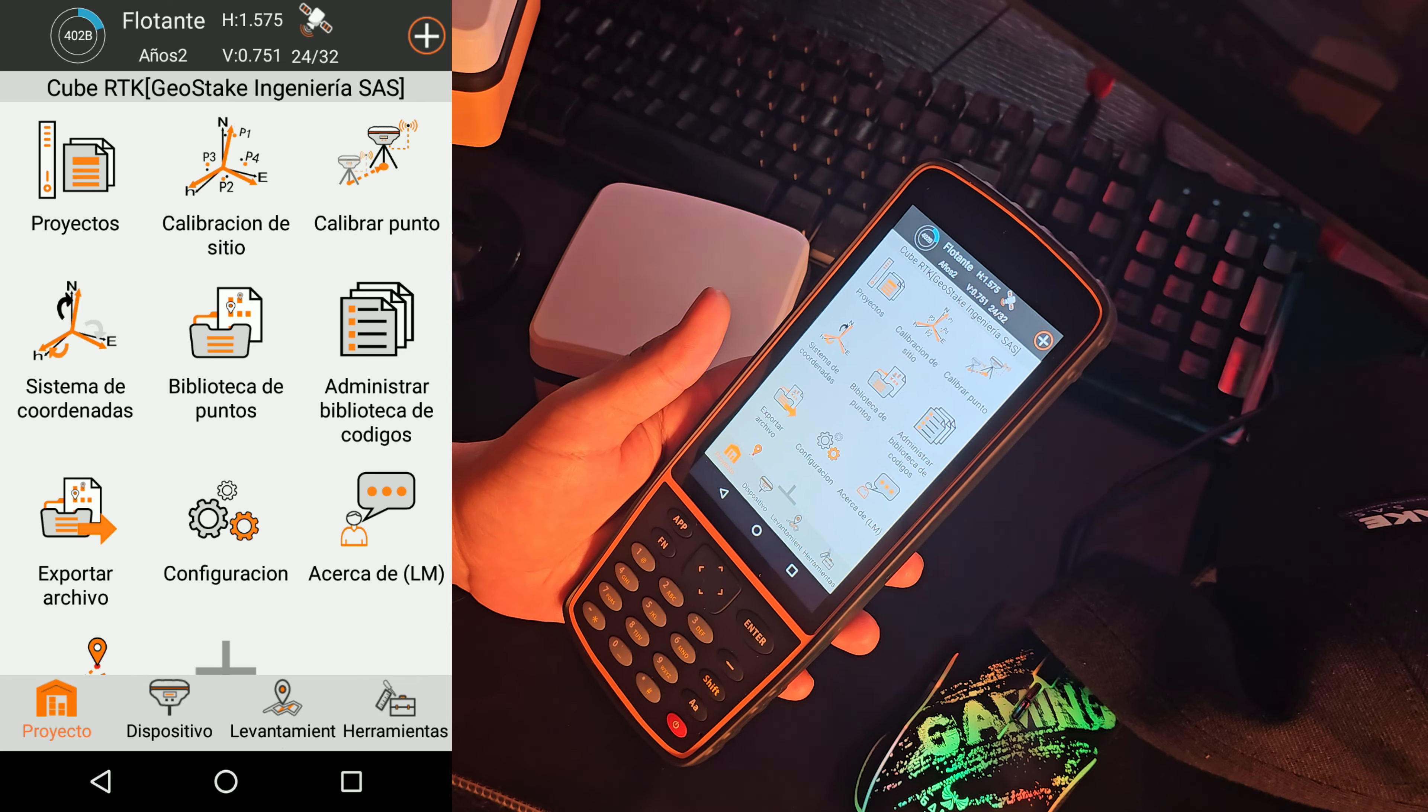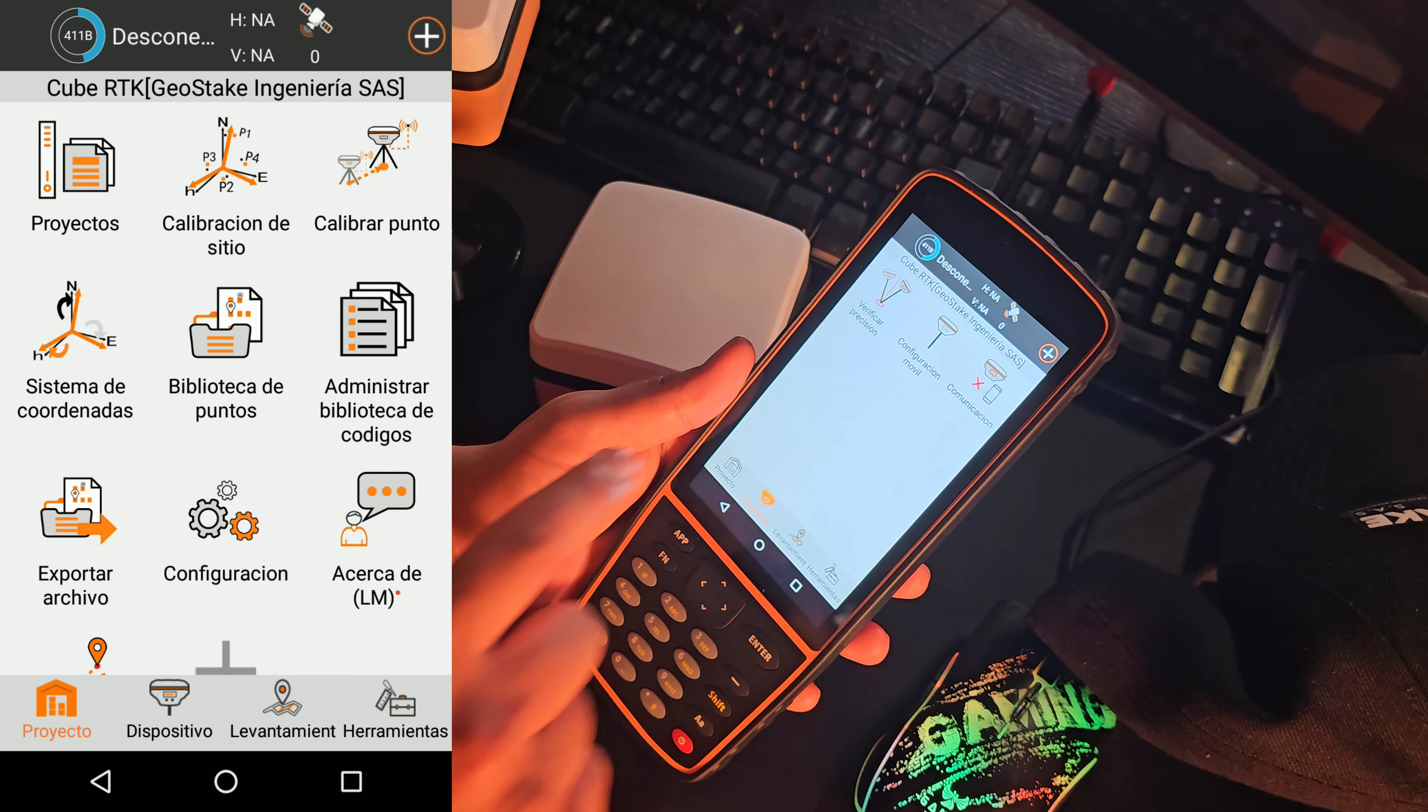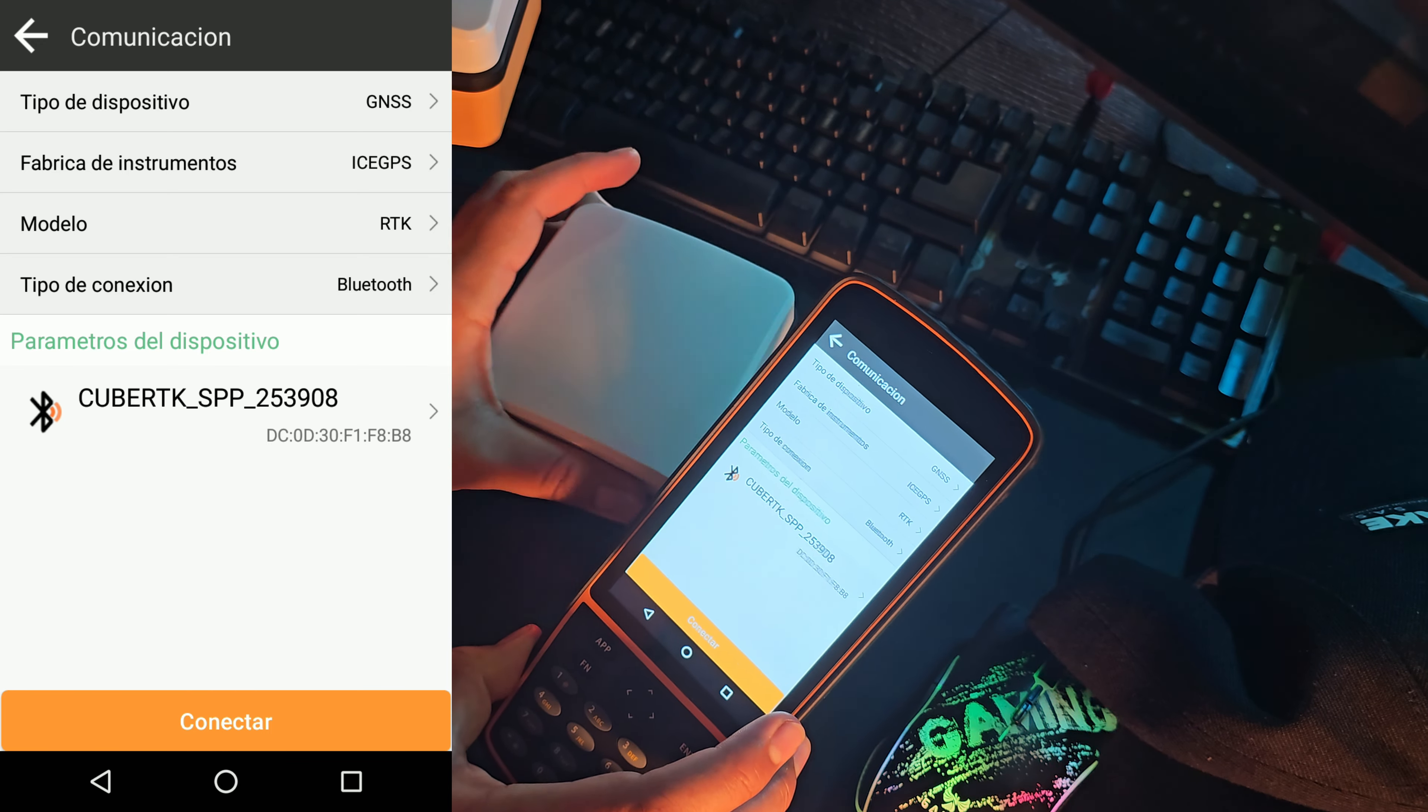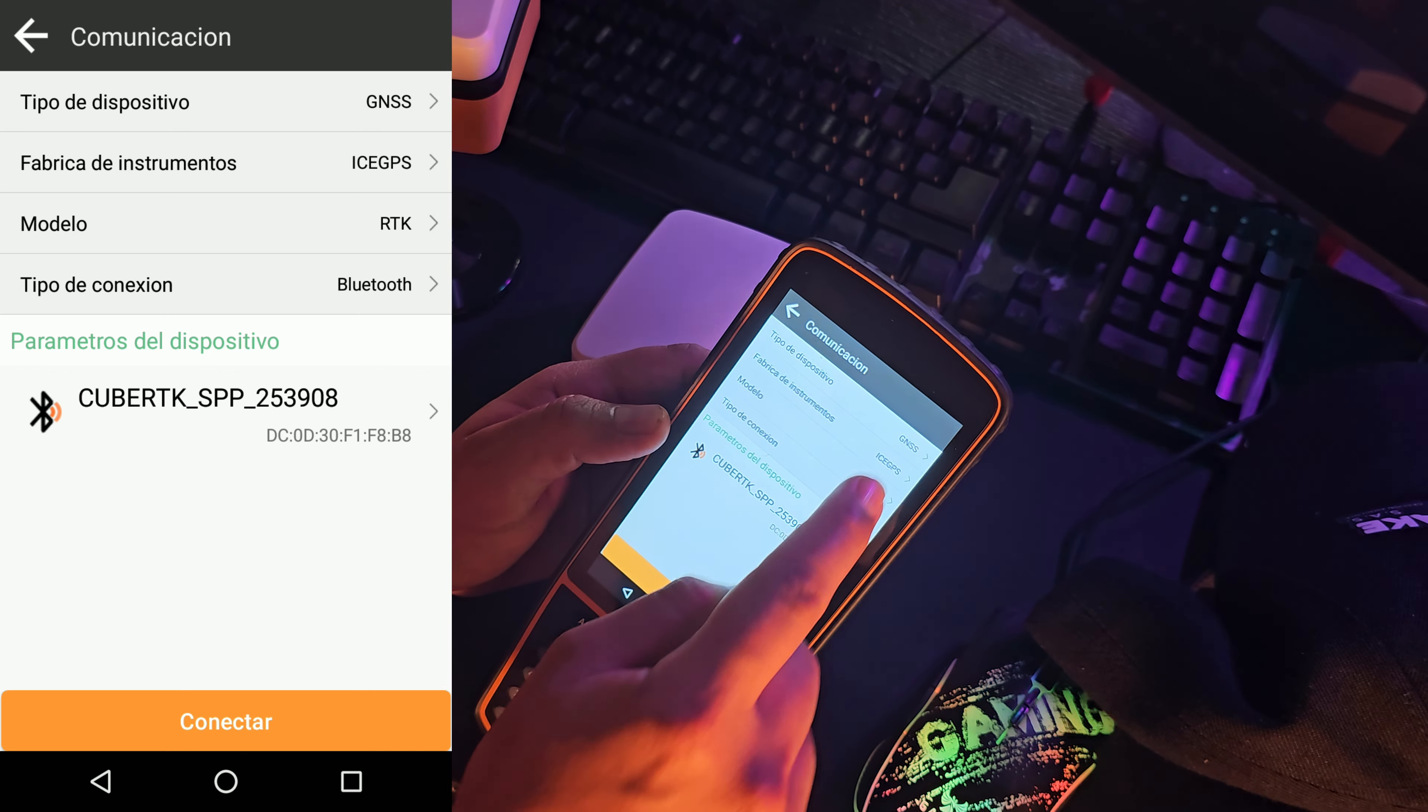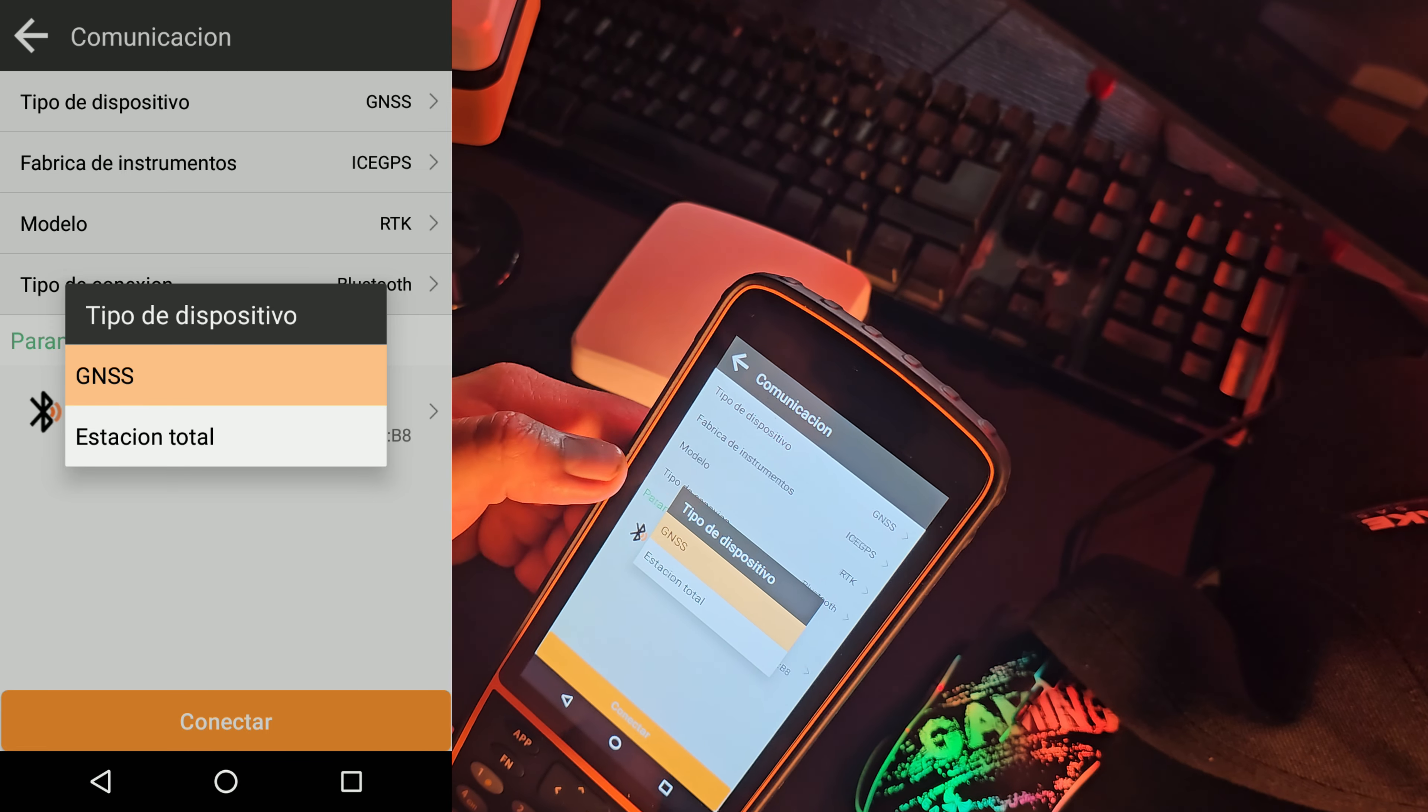Bueno, acá ya está conectado el equipo. Entonces vamos a hacer la prueba como si desconectándolo. Entonces vamos aquí parar para explicarles desde cero. Entonces, cuando estén acá, lo que tienen que hacer es ir a la opción de dispositivo. En dispositivo le dan a conectar. Y tienen que conectar el rover. ¿Se acuerdan que les dije que en la parte inferior apareció un número? Pues tienen que buscarlo. ¿Cómo lo buscan? Dándole acá en las opciones. Y seleccionan obviamente el equipo que corresponde.